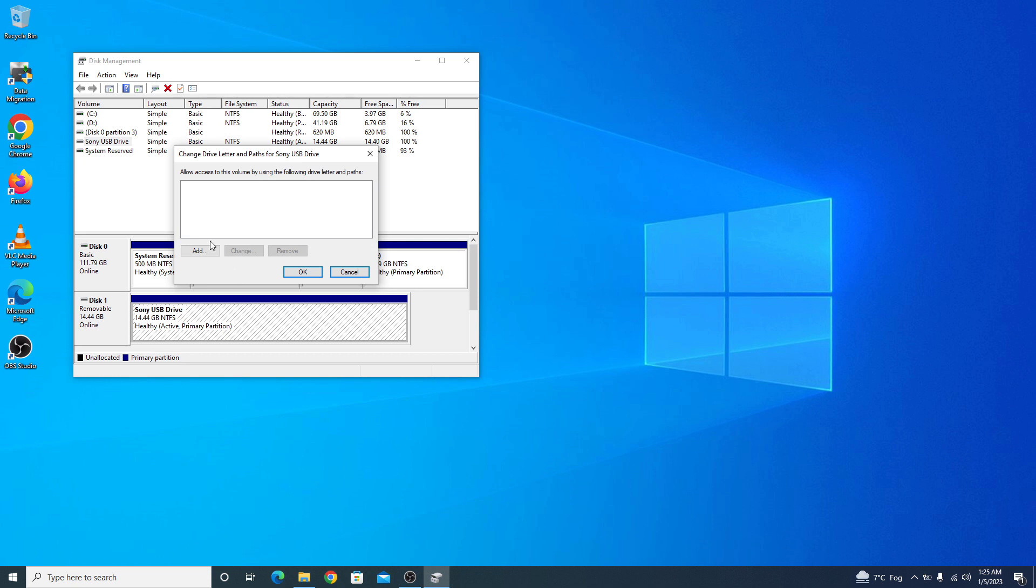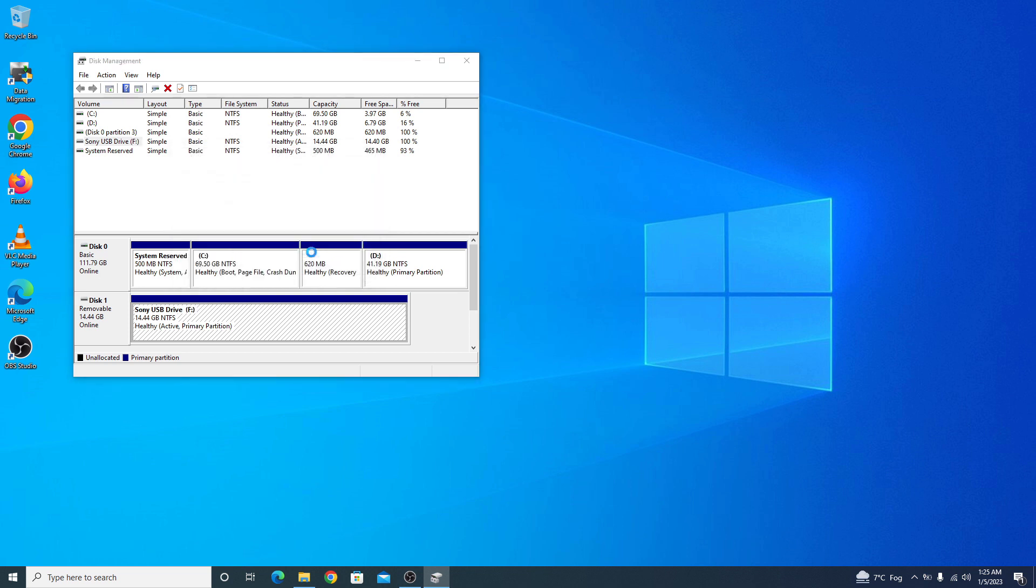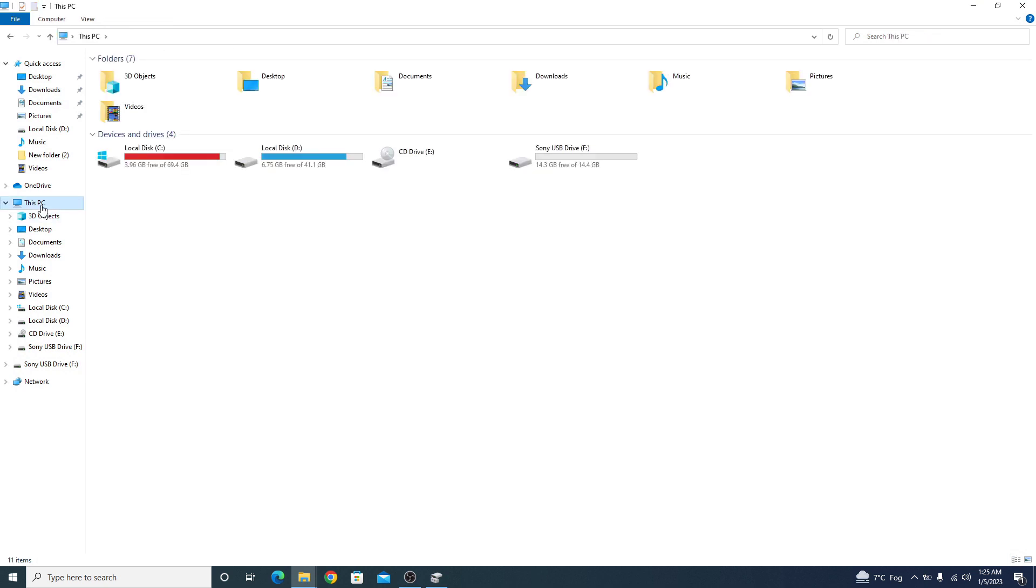Now you have to click on add then you have to select assign the following drive letter. Click ok. Now if you go to my computer, you can see the USB drive here.